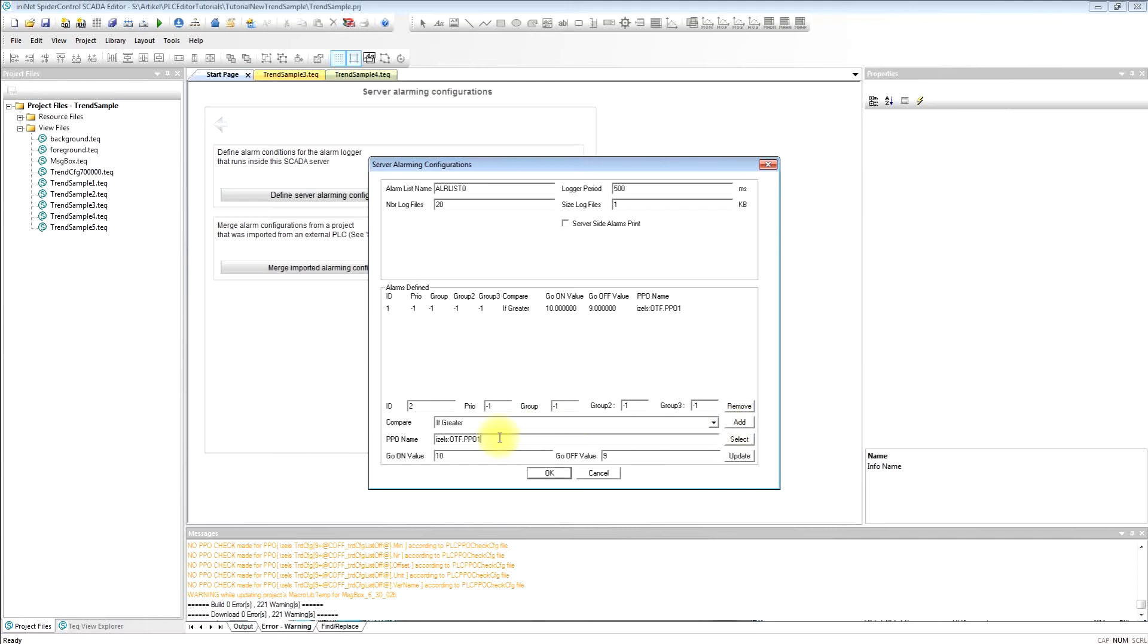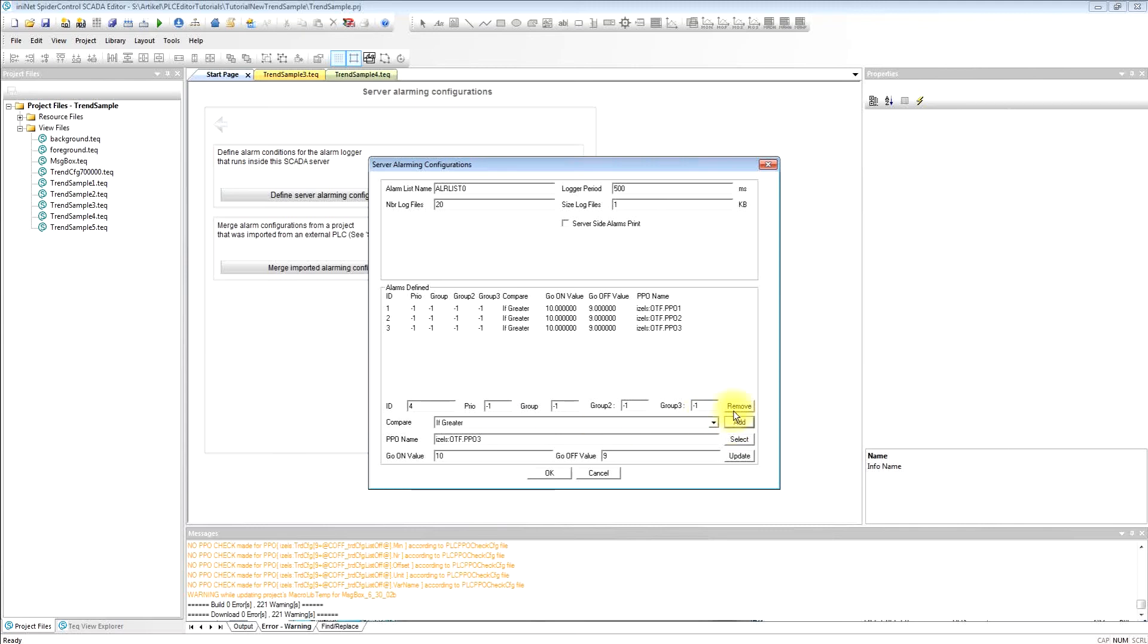Now we will add the first alarm ID and edit the second alarm ID and the third one for PPO3.